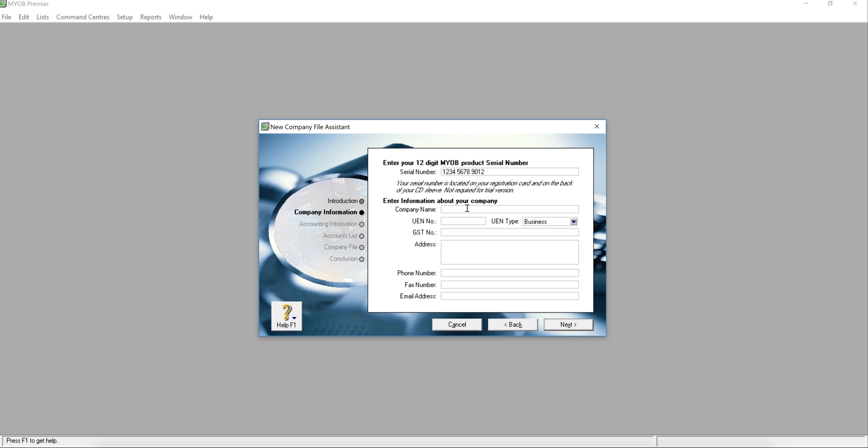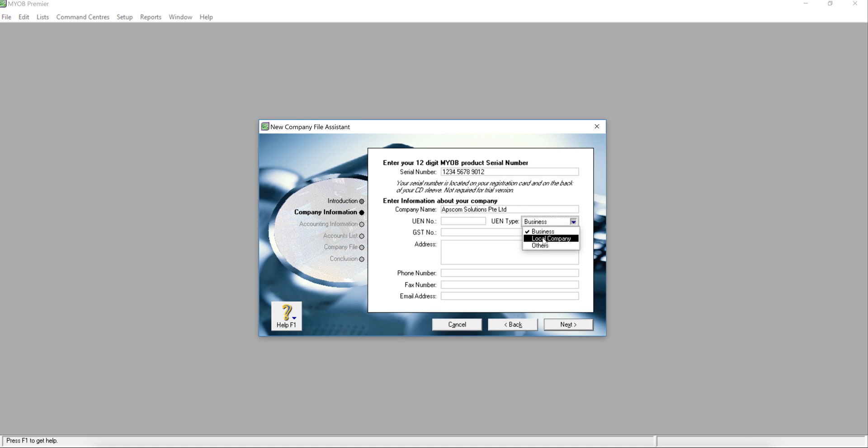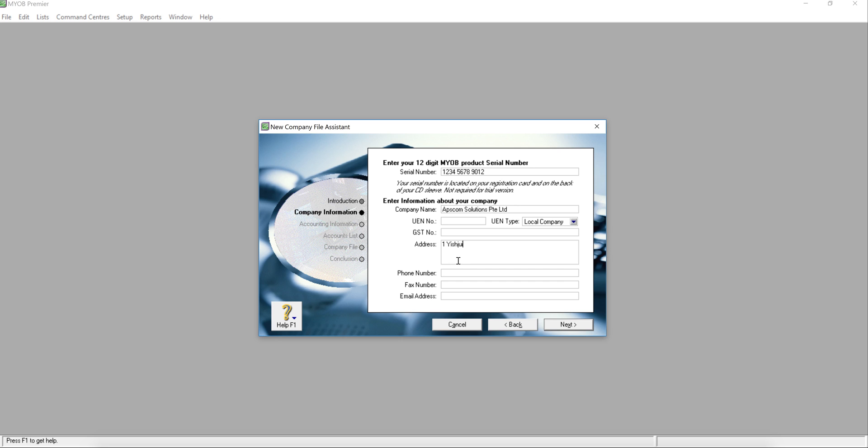Enter your company name. If you are private limited, please choose your UEN tab with local, and key in your UEN number and your GST number if you have, and key in your address and your telephone number.